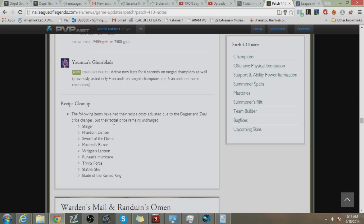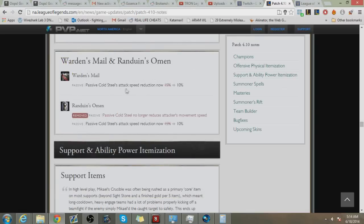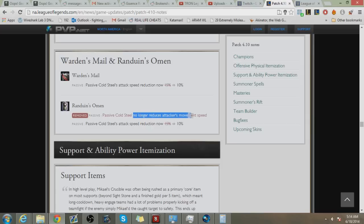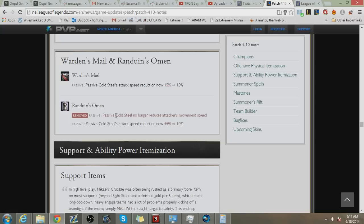And yeah, next up is the Randuin's nerf slash Warden's Mail nerf. So attack speed reduction is now 10% and movement speed is no longer here. That means people hitting that ADC with Randuin's won't be getting away or will be getting away now. Honestly, did this really have to happen? I mean, I as a jungler, you guys know I'm a jungler, why did this have to happen? I can't go on AD carries anymore, this sucks. This sucks for me. But if you're an AD carry, this is good for you.